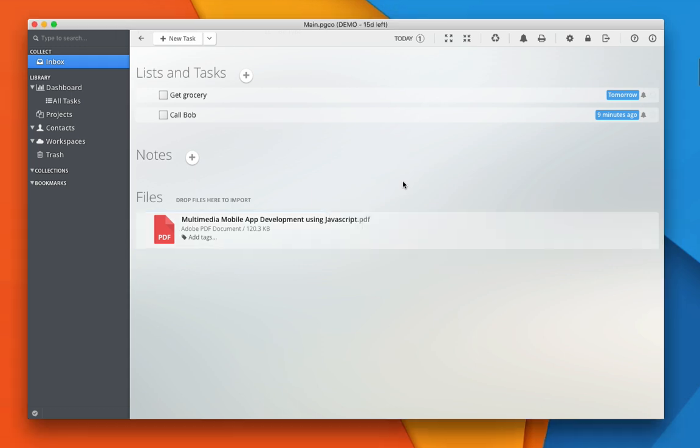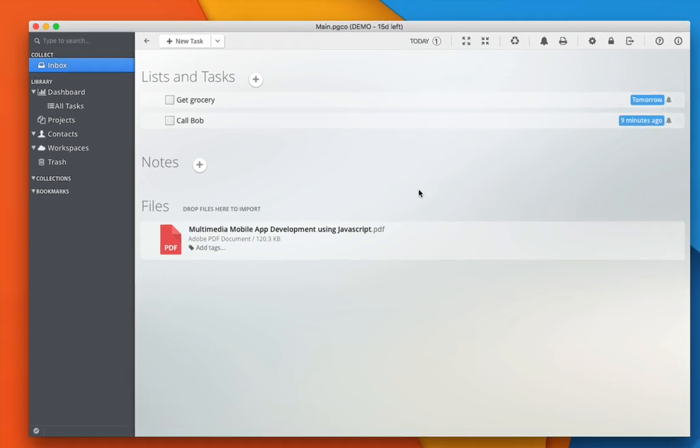The inbox is a great place for you to capture everything that's uncategorized, but there are cases where you might want to manage things by projects.